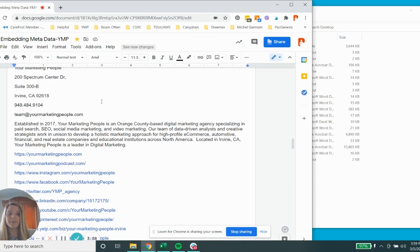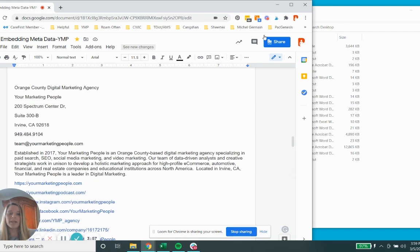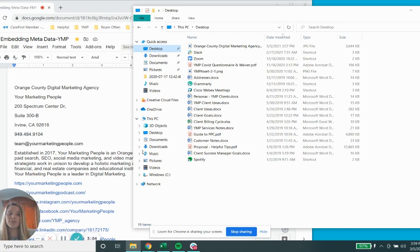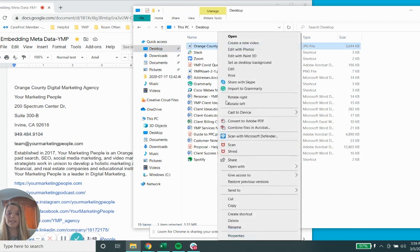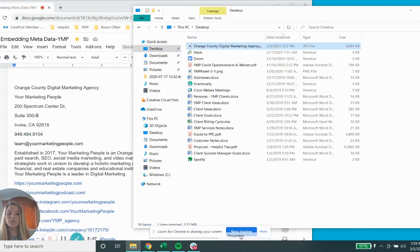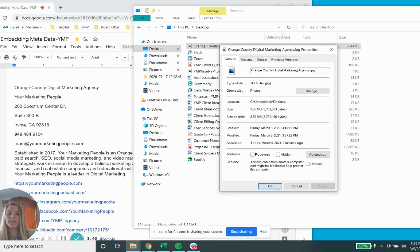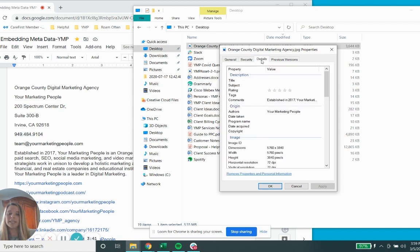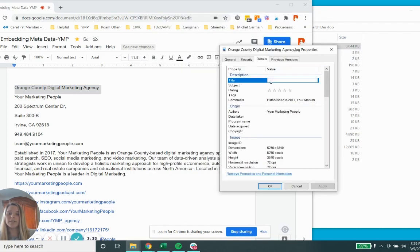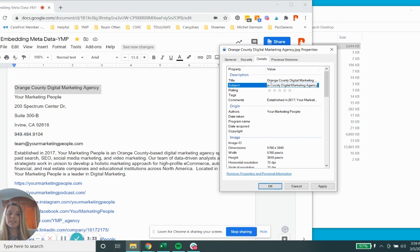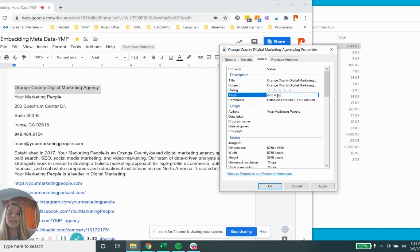Once you have that template ready, you're going to find your image. So you'll go to your drive and here mine is saved on my desktop. I would right-click, go to Properties. This is where you're going to go ahead and add in that title. And then you'll add in Details - this is where you'll also need to incorporate all of the metadata. So you'll take that title, put that in the title section as well as subject.